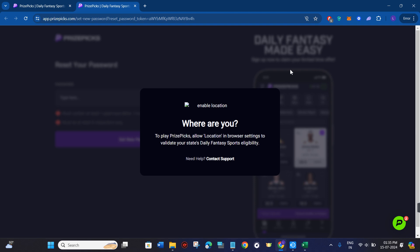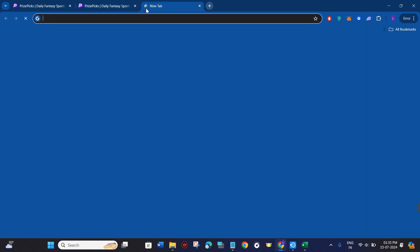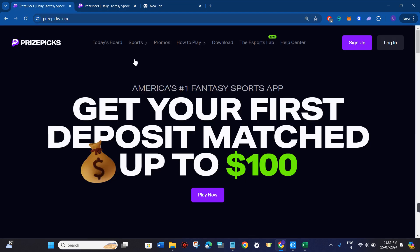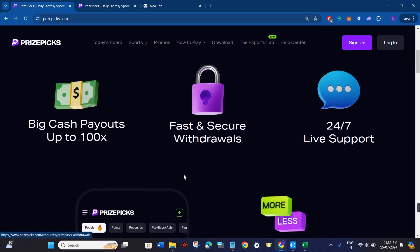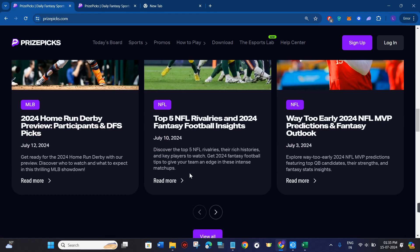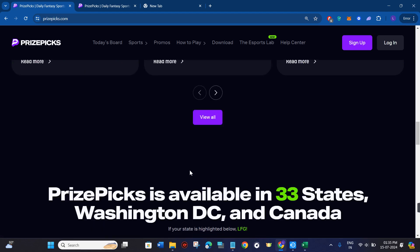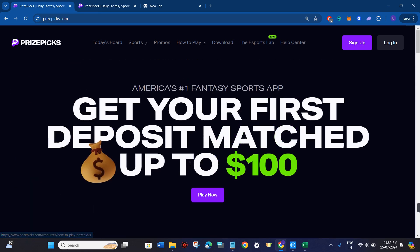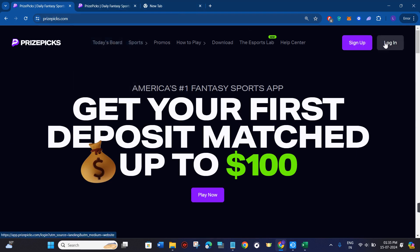In your email, you will be able to see the reset password link. Once you click on that link, you will be redirected to a new tab where you will be able to easily create your new password. Then you just have to reconfirm your password and tap on the confirm button.